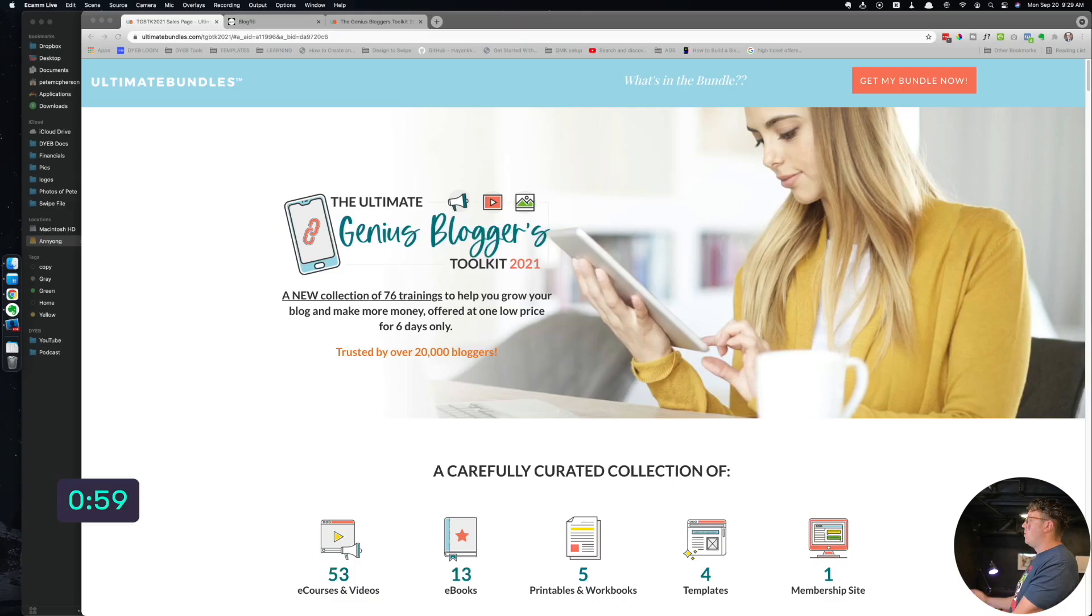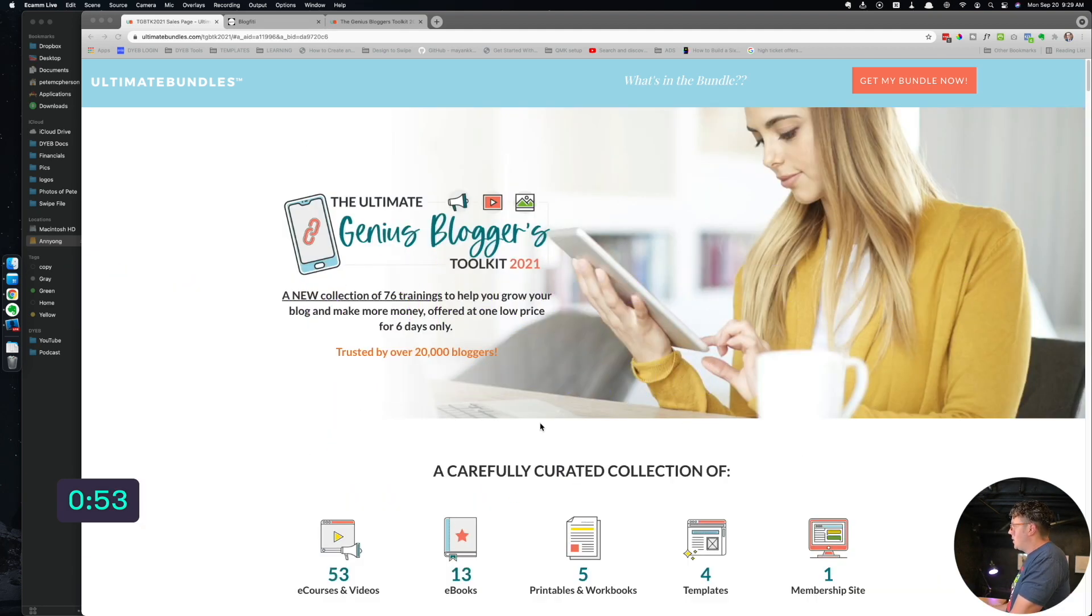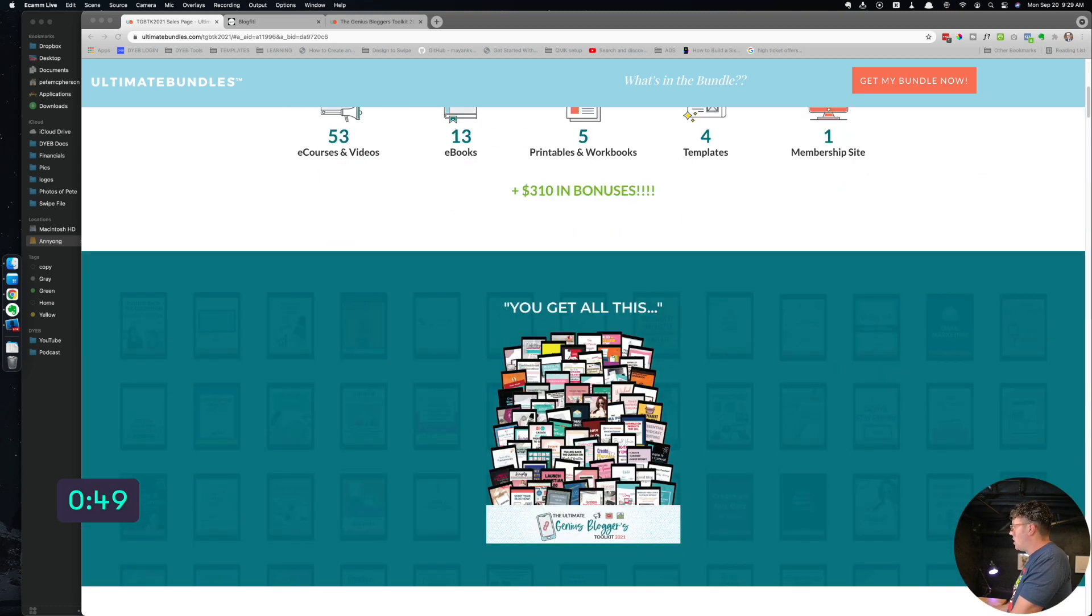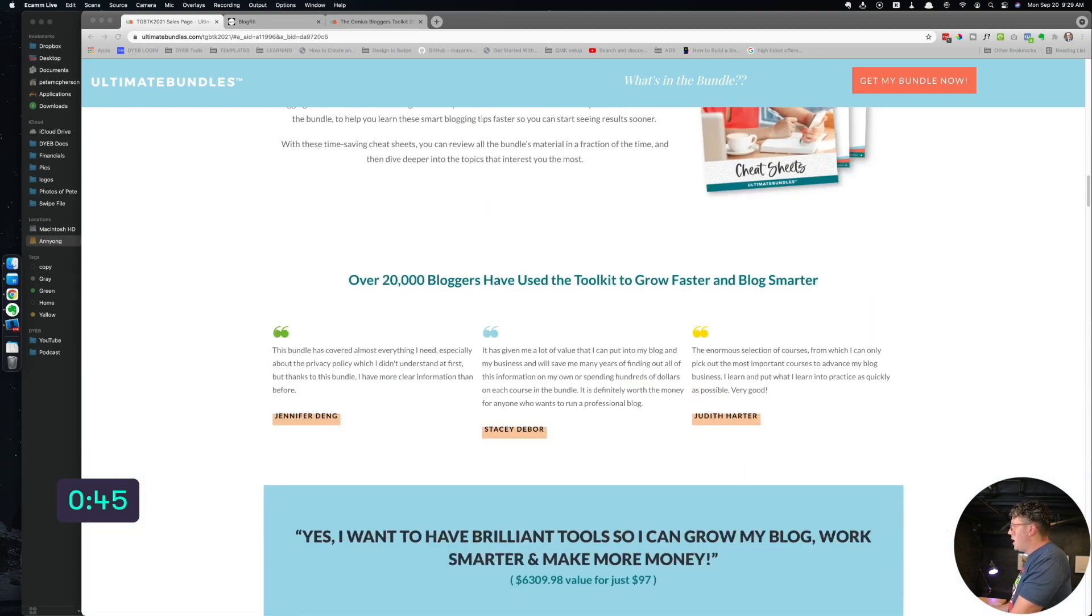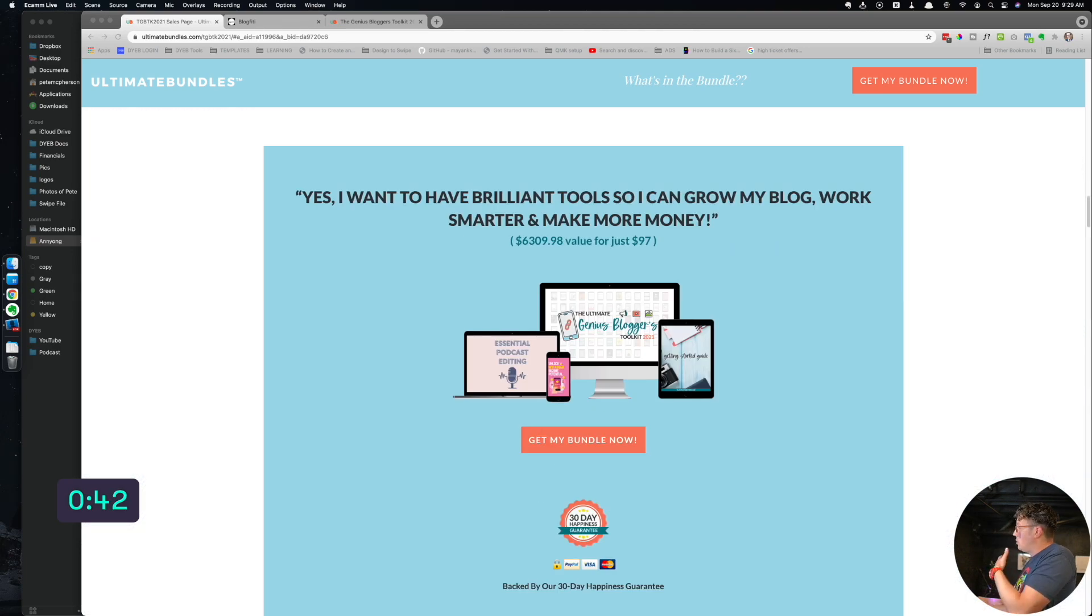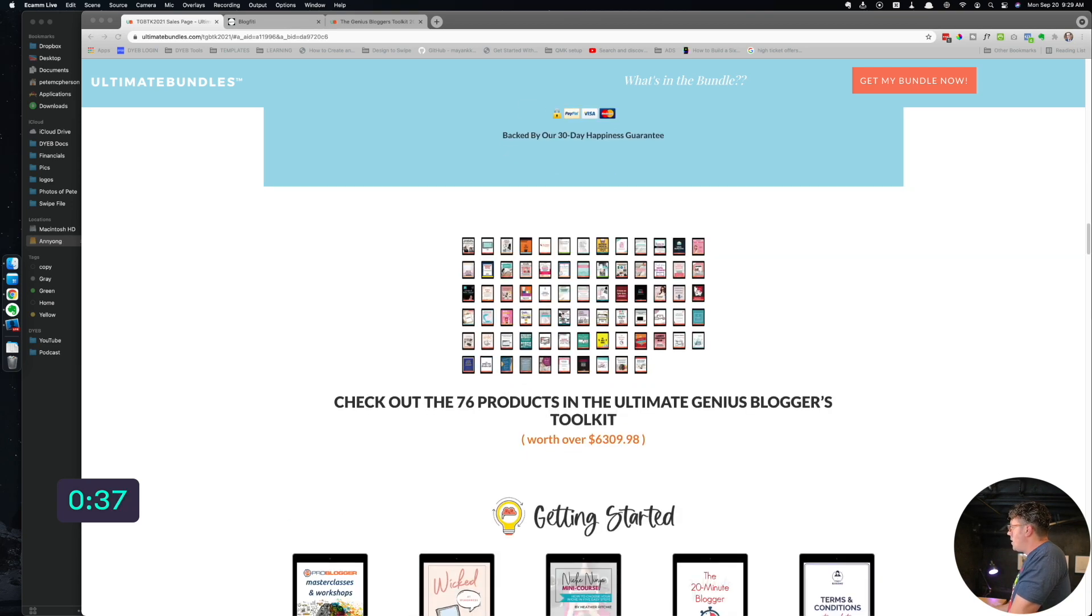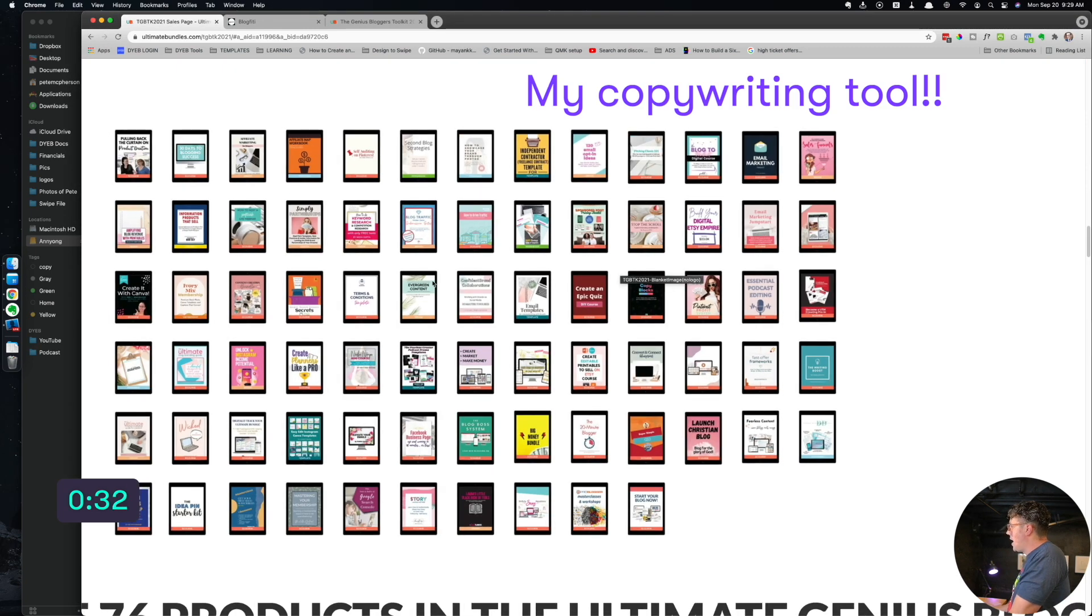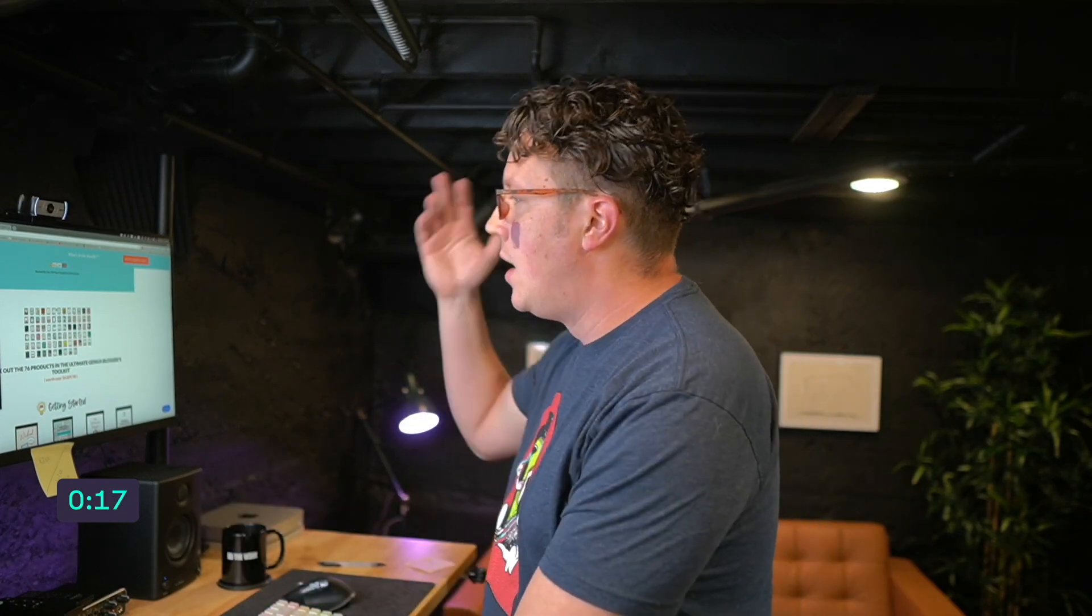Up number one, first is the Genius Bloggers Toolkit. They sell this twice a year. It's basically a bundle of 53 courses, 13 eBooks, et cetera, for like a hundred bucks or 97 bucks. By the way, I used to be totally against buying these because it was such a great deal people would buy it but then they wouldn't actually jump in and use anything.